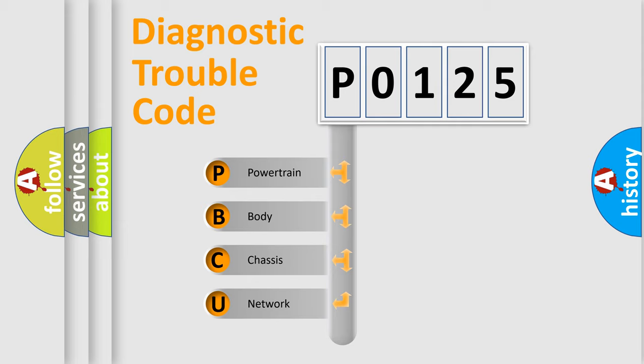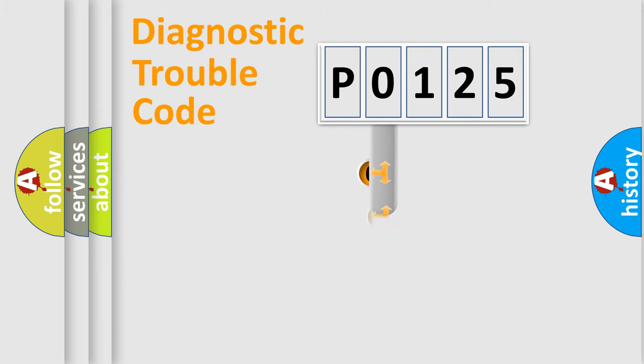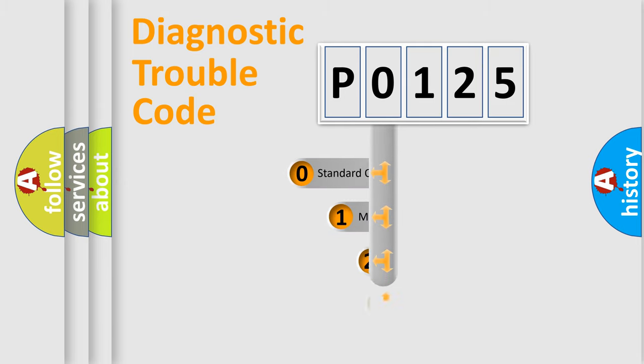We divide the electric system of automobiles into four basic units: Powertrain, Body, Chassis, and Network. This distribution is defined in the first character code.